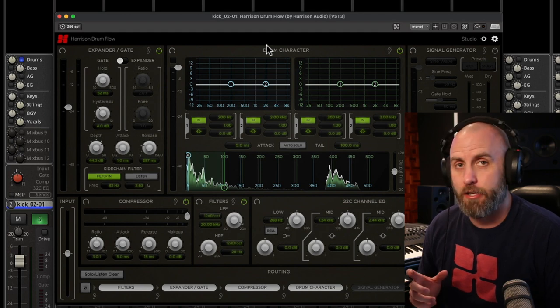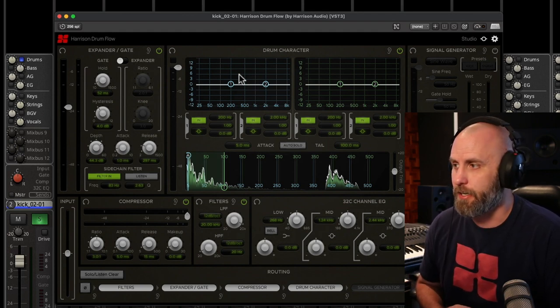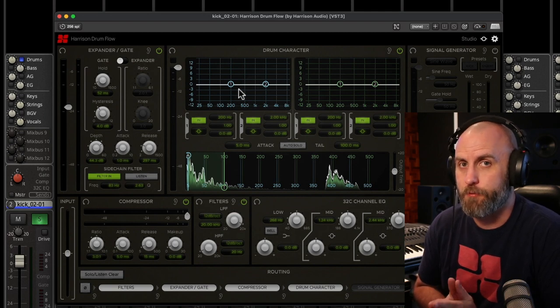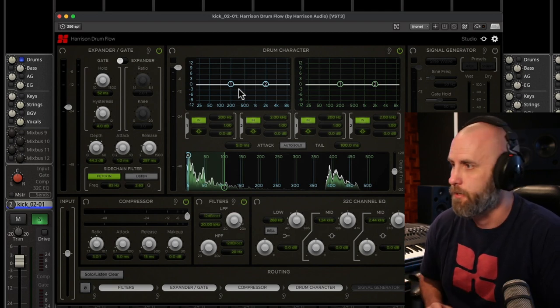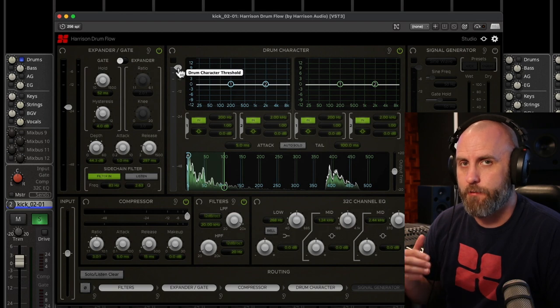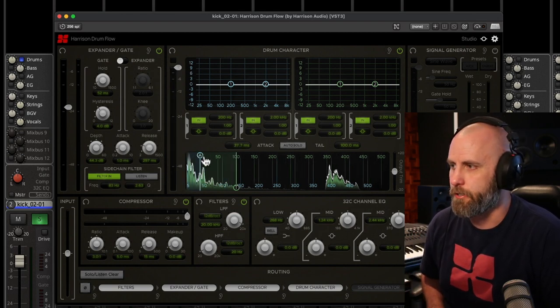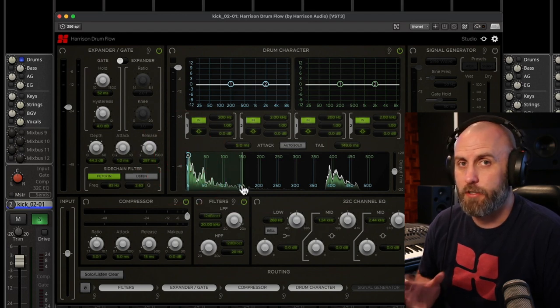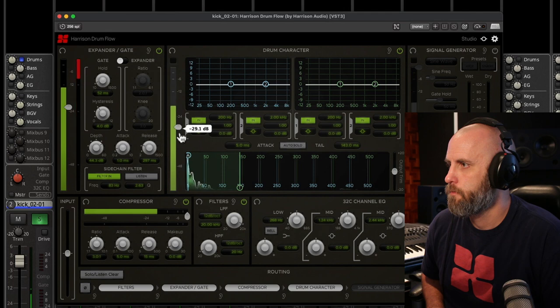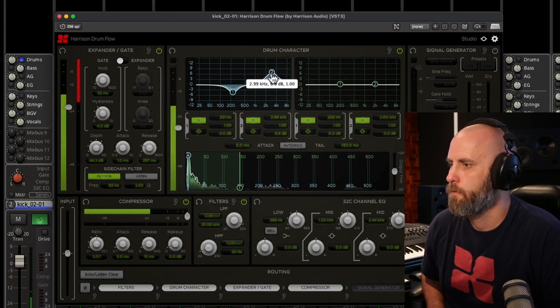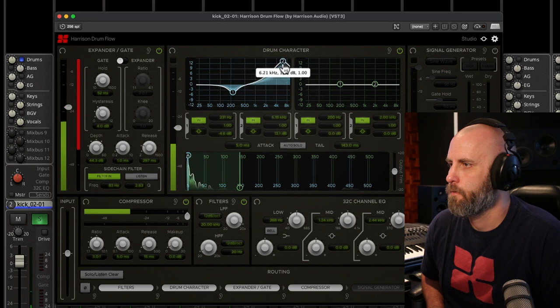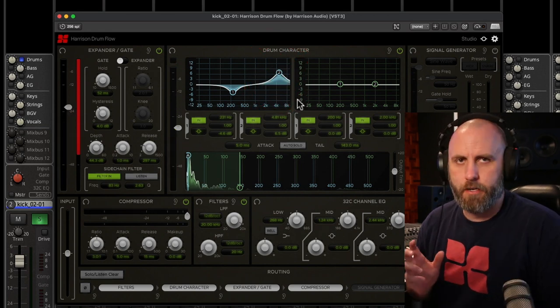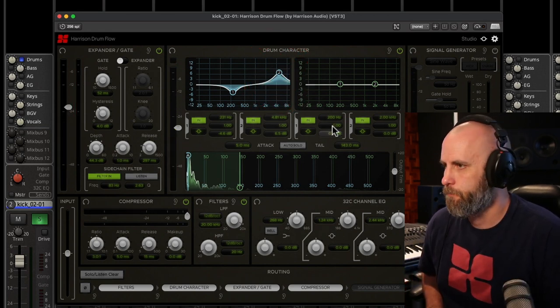So now that we've isolated the kick a little bit more from the rest of the kit, we can now look at the drum character. And this actually allows us to EQ the attack separately from the tail of the hit. So all we do is just start bringing down the threshold so we know we have some signal going through, and then we can adjust our attack and tail sliders to focus just on the sound that we want. So there's an EQ for our attack. Now let's start working on the tail.